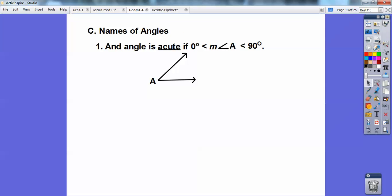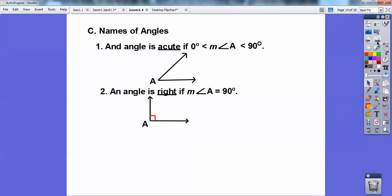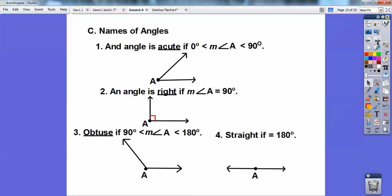Names of angles: an angle is an acute angle if the measure of angle A is greater than zero but less than 90. A 90-degree angle is called a right angle — so if it equals 90, it's a right angle. An obtuse angle is if it's greater than 90 but less than 180. If it equals 180, it's called a straight angle — straight lines are 180, and you'll use that trick forever and ever.